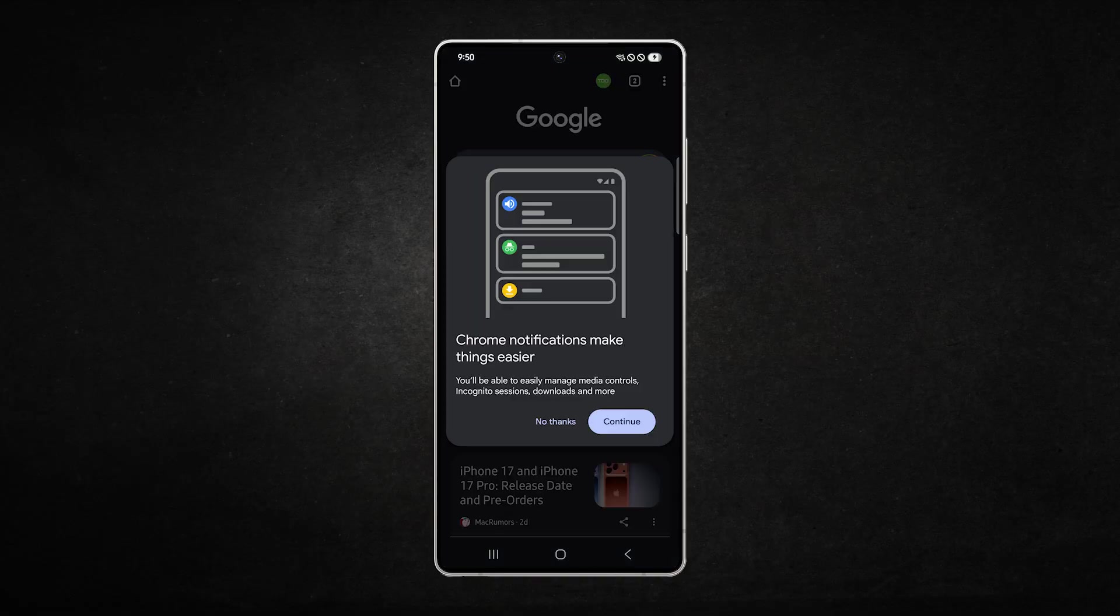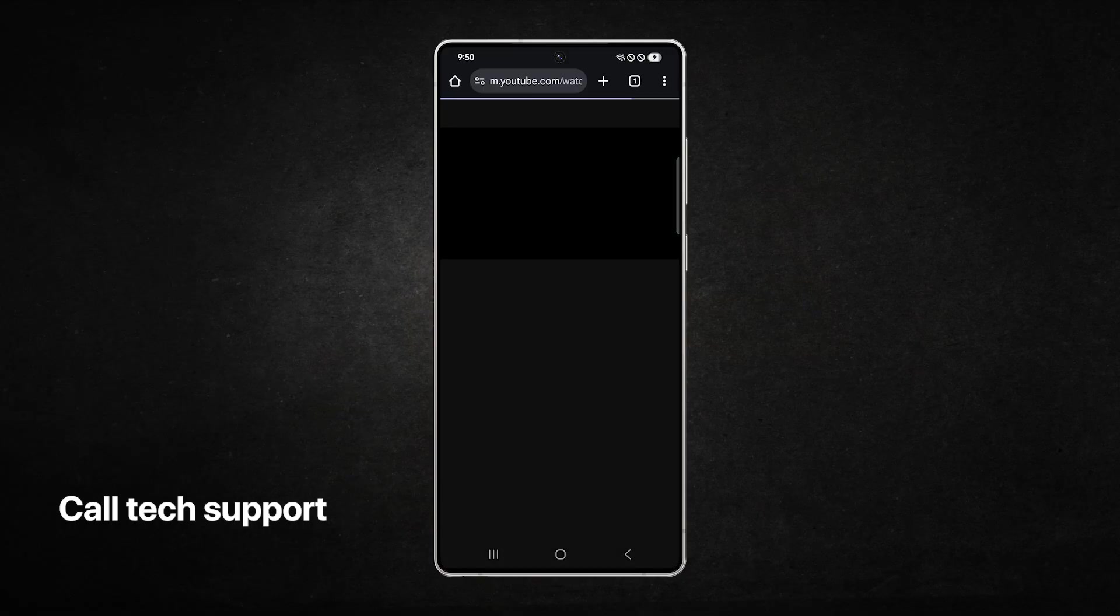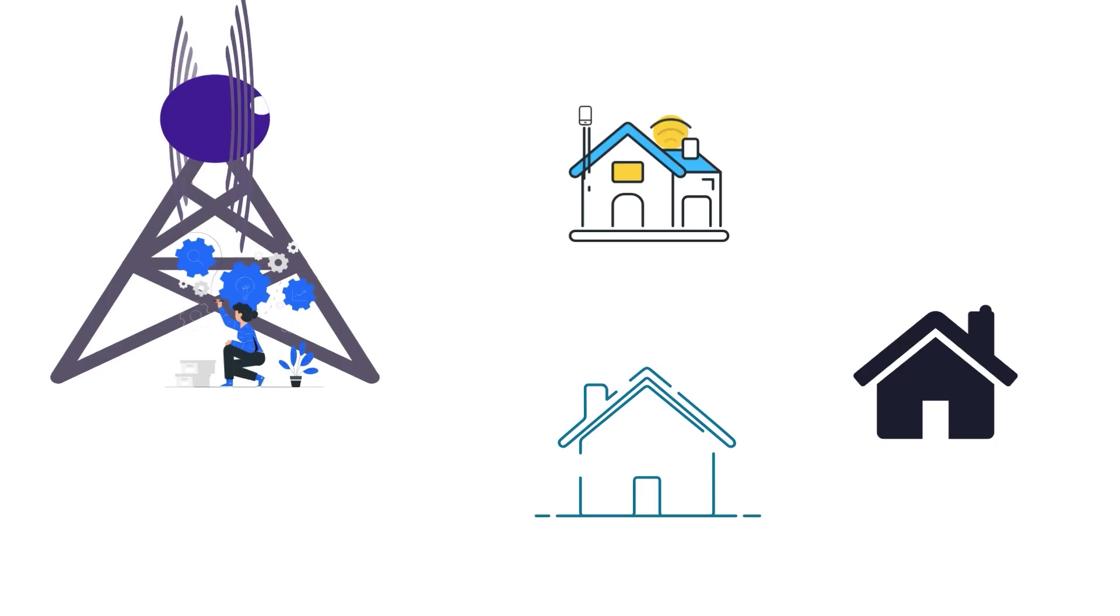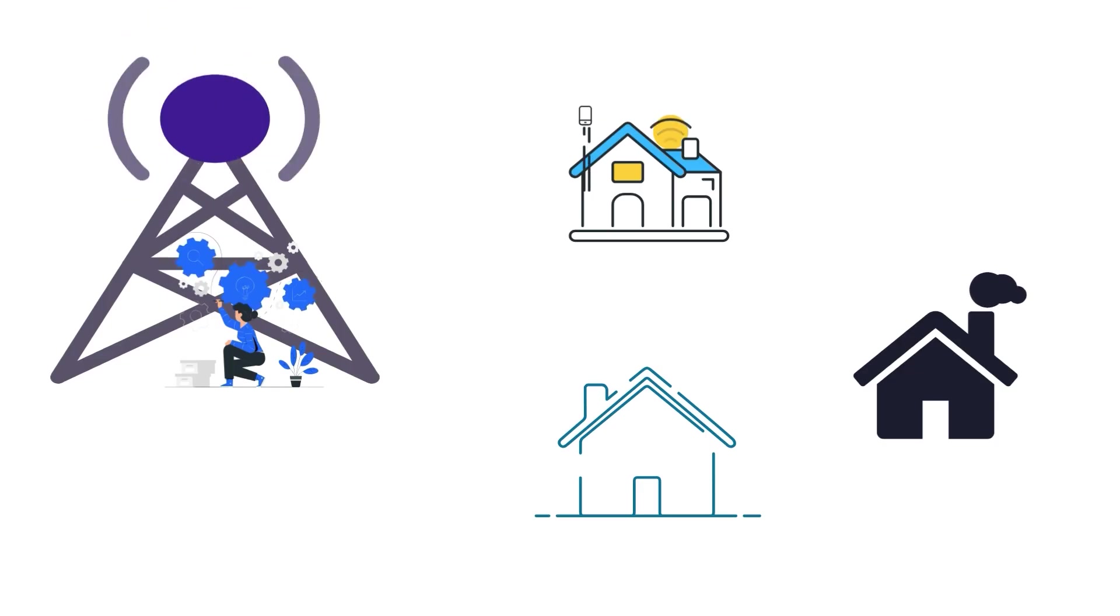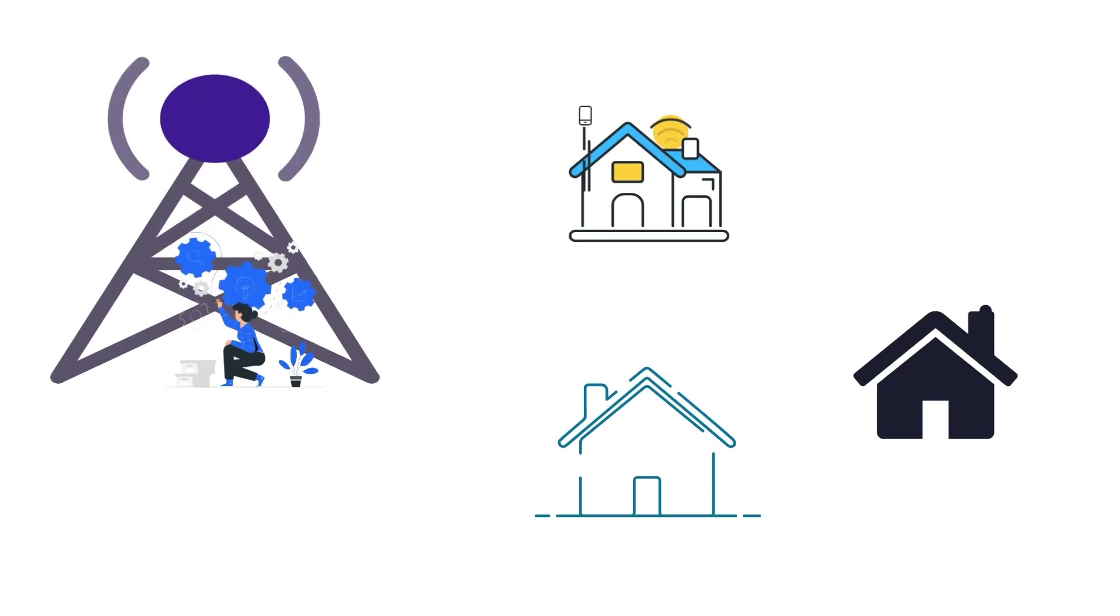Finally, if none of these solutions work, call your internet service provider. There may be an outage in your area, network maintenance, or an account issue affecting your internet speed. Your provider can confirm and resolve these problems for you.